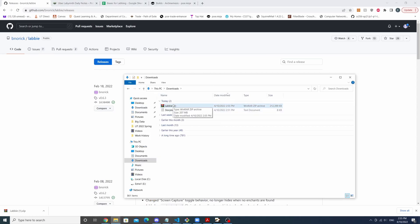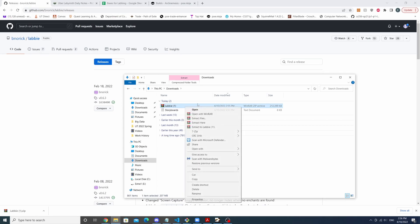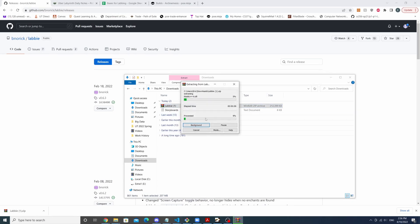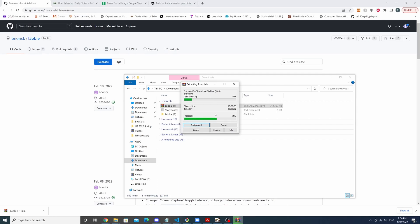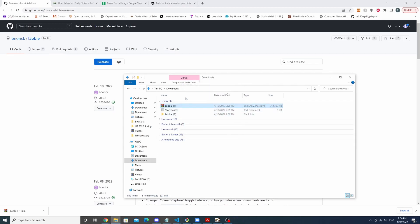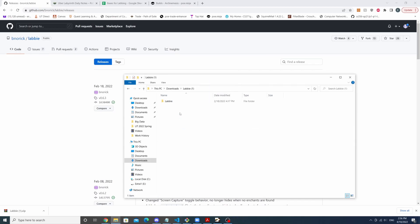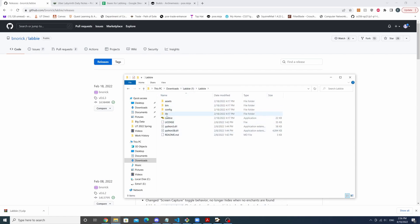All right, now that we have our zip file, we are going to extract it. And now we're going to be left with this folder called Labi, and within this folder we have this application right here.